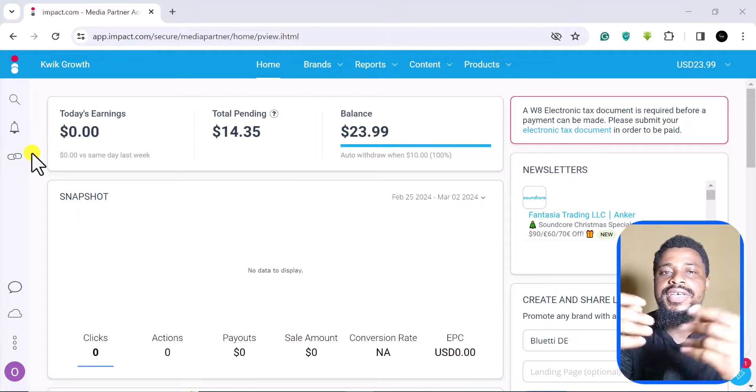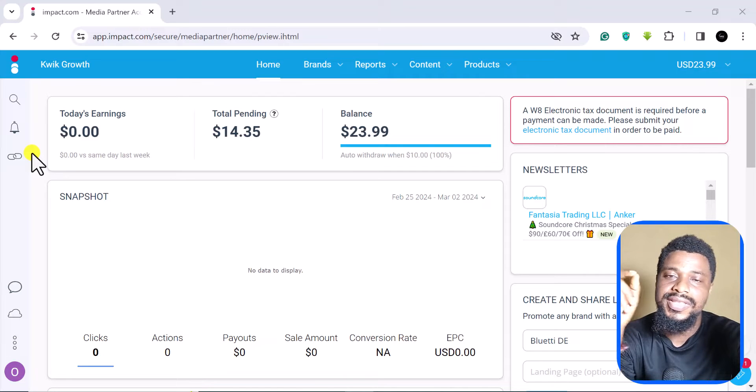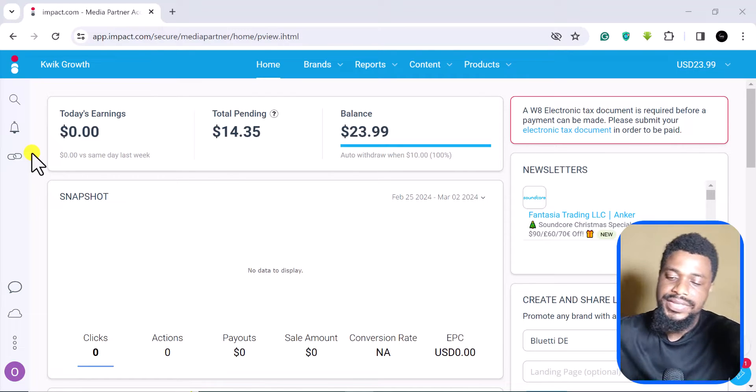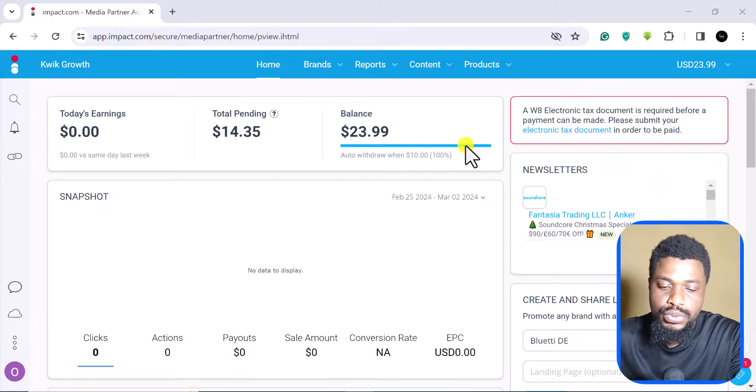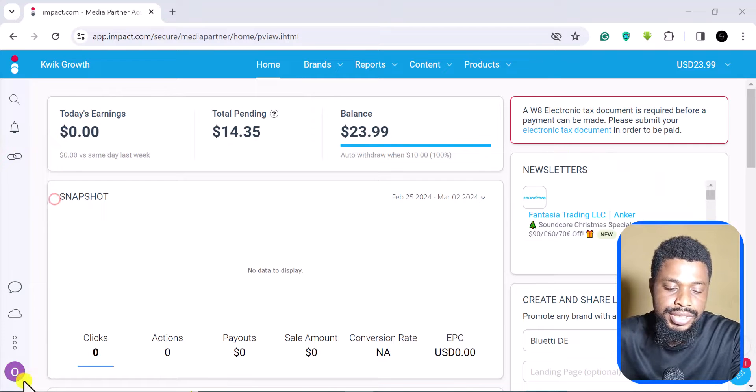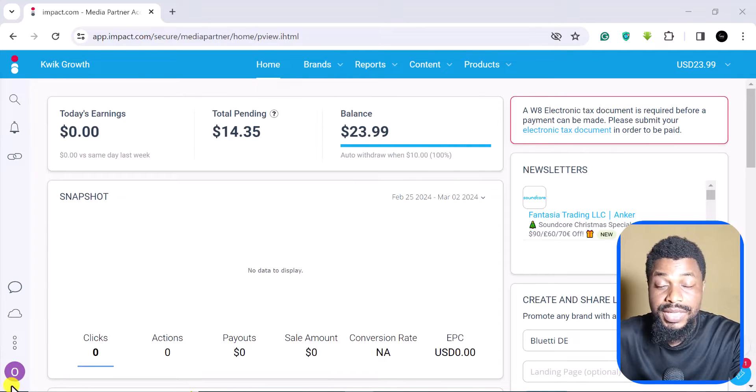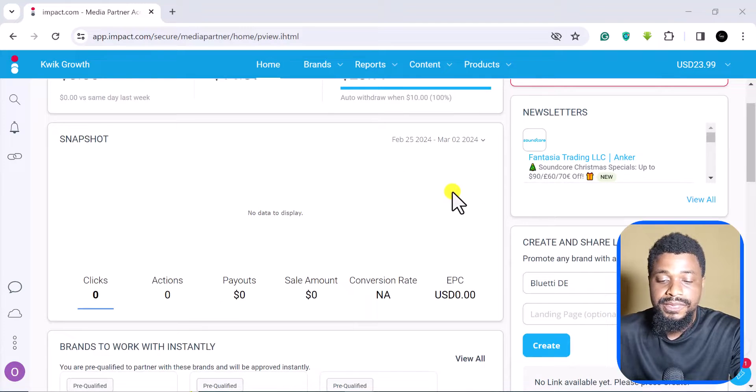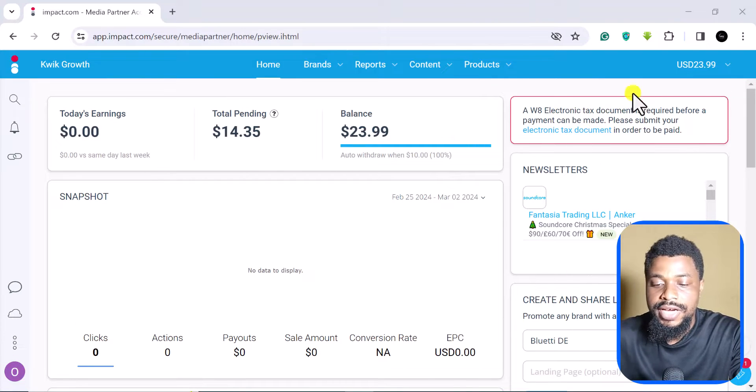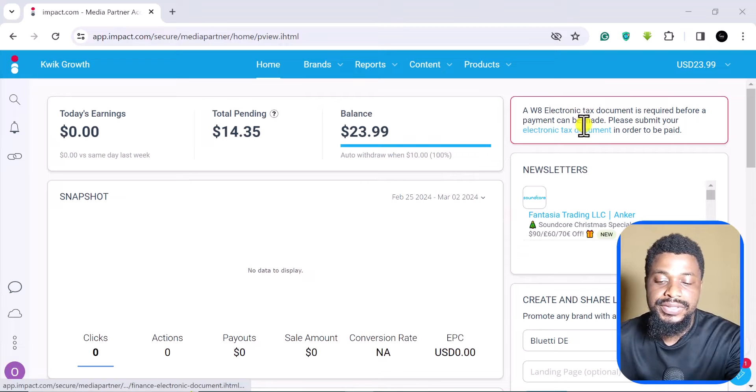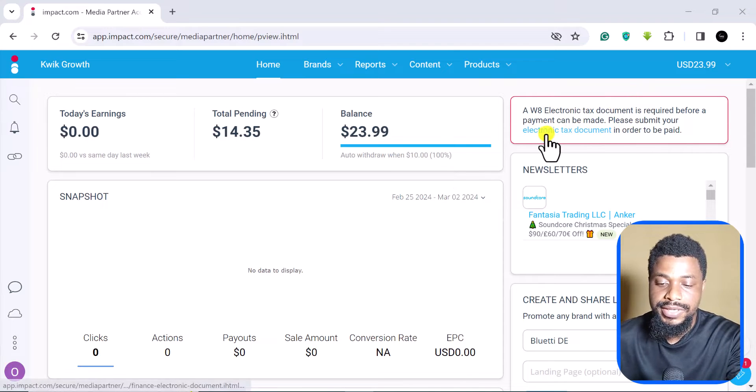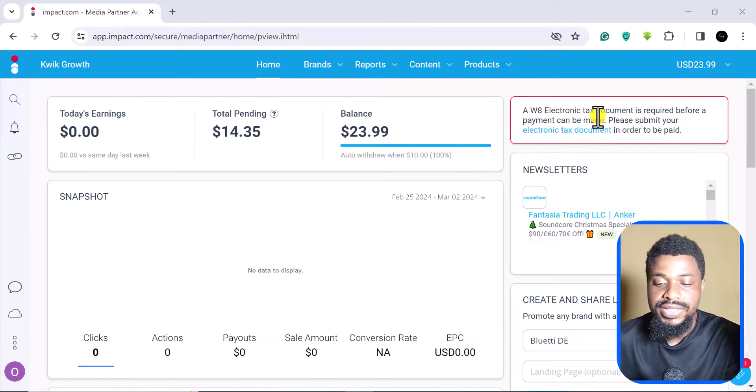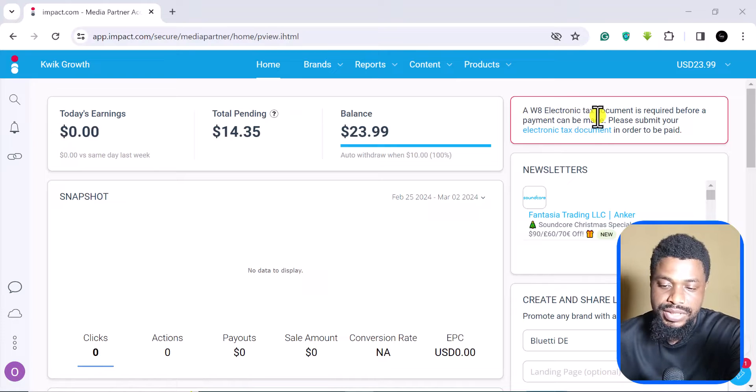The first step is of course to come to your dashboard. Depending on the kind of payment threshold you've set inside of Impact.com, after some time you are going to get this pop-up right here that says a W8 electronic tax document is required.